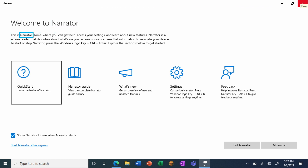The Narrator app in Windows 10 is a screen reader that is controlled by keyboard, mouse, or touch on touch-enabled Windows 10 devices. The Narrator app supports more than 50 languages, which empowers students with vision differences as well as students who are learning in a second language.